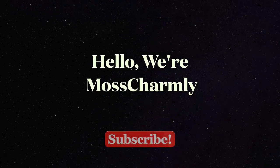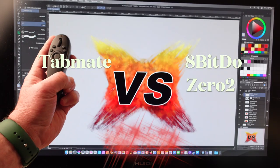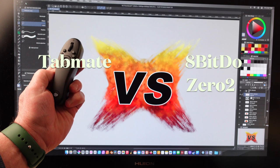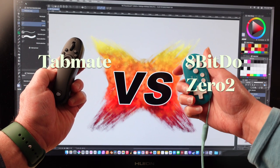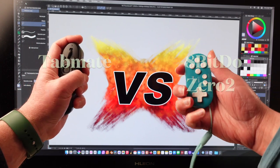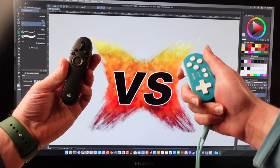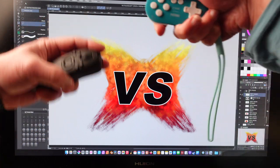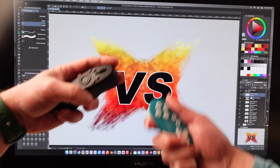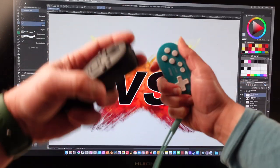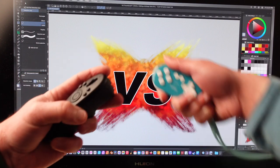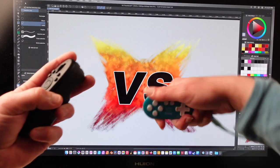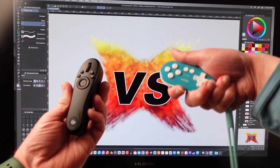Hello, we're Moss Charmley, and on this episode we're going to talk about the TabMate and the 8-Bit Do 02. This is a cage match, people! Kind of like a pros and cons, really. It's about perspective. So, give me the pros.